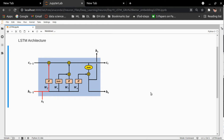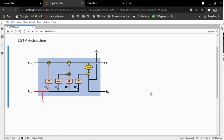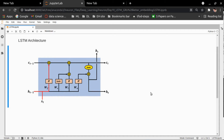Hello everyone, my name is Deep Ranjan. Today I'm going to explain a very important topic: LSTM, long short-term memory. First, we'll understand why we need LSTM. Before LSTM, we were using RNN, recurrent neural network, which has some limitations. The first limitation is that it has very short memory, and it also suffers from vanishing and exploding gradient problems. In this video, my main agenda is to explain the LSTM architecture only.